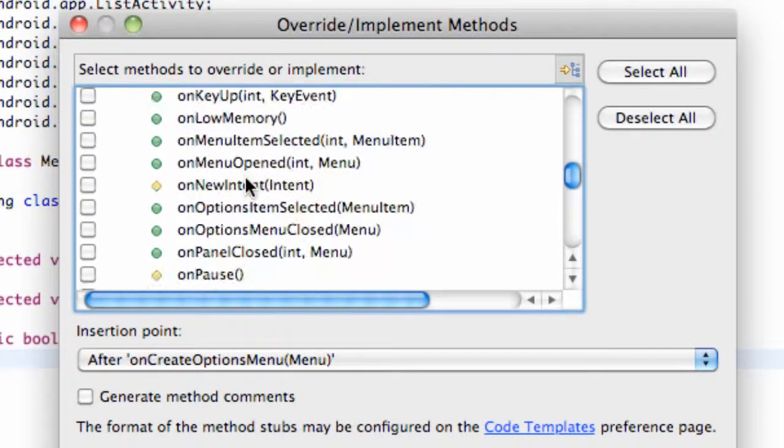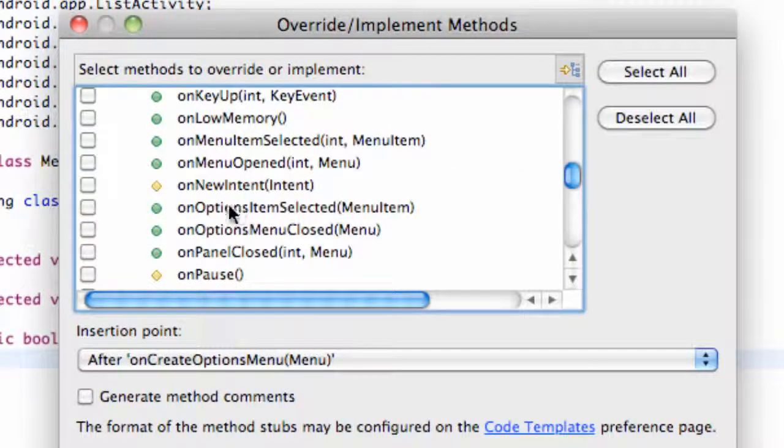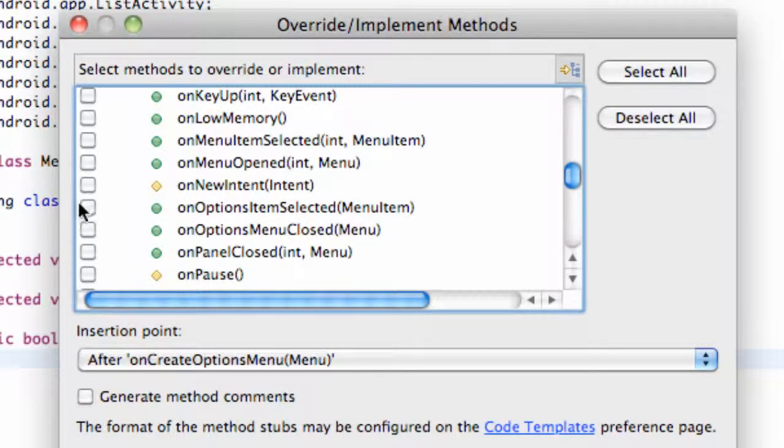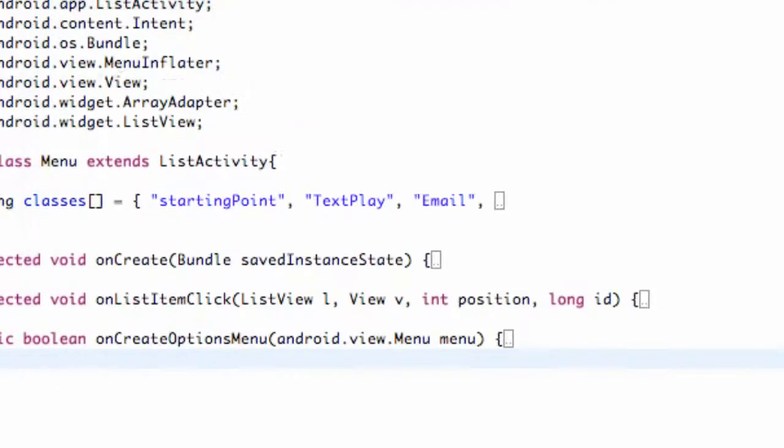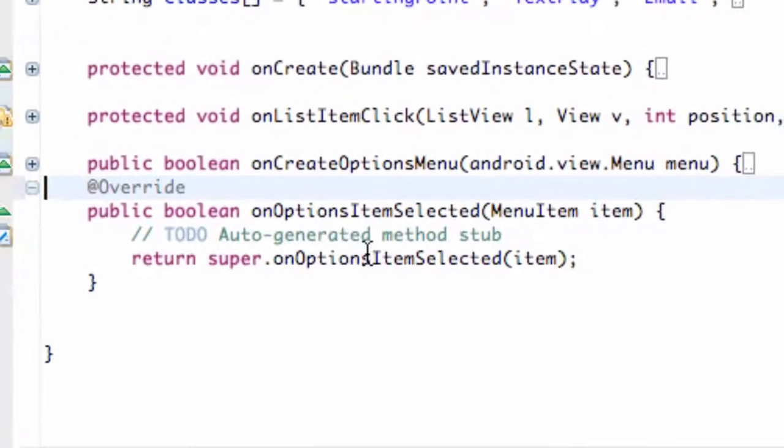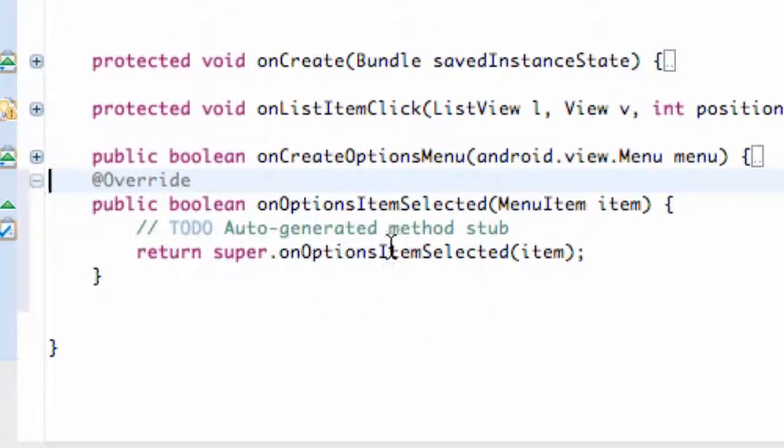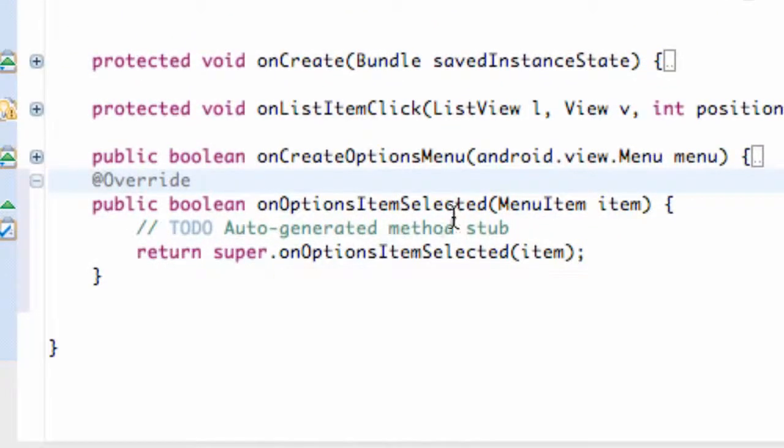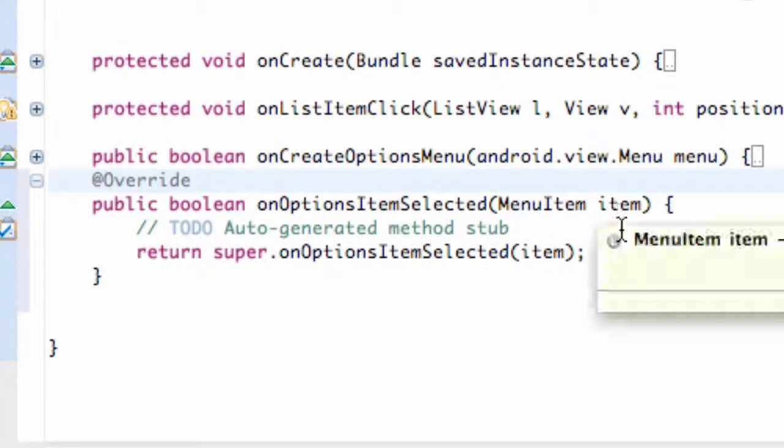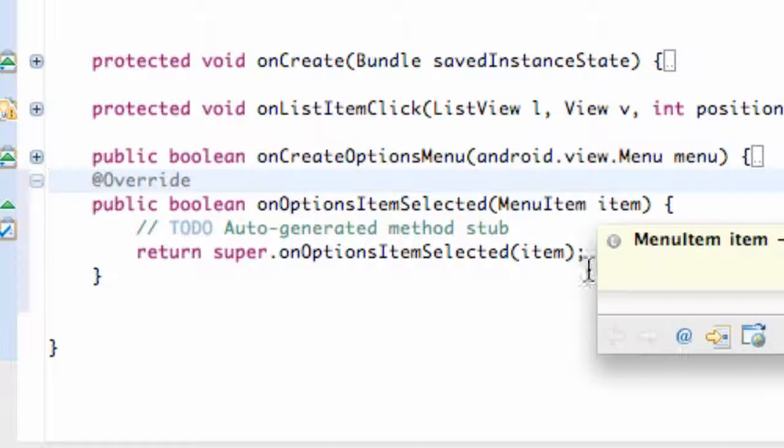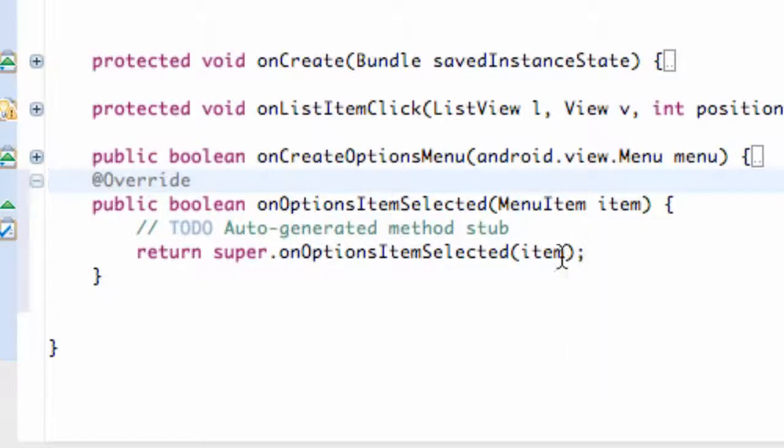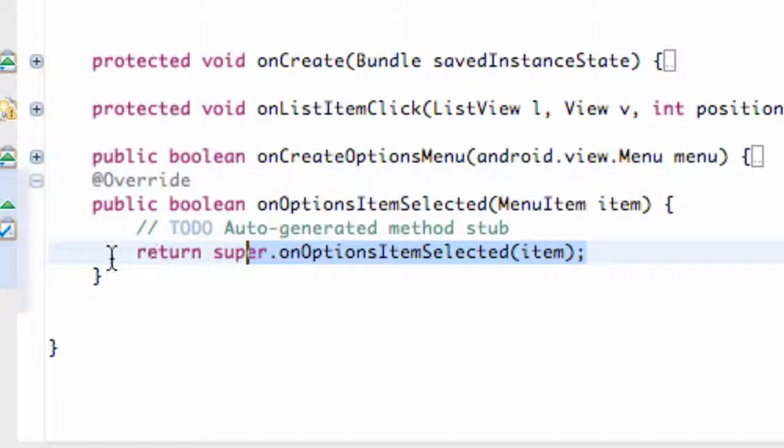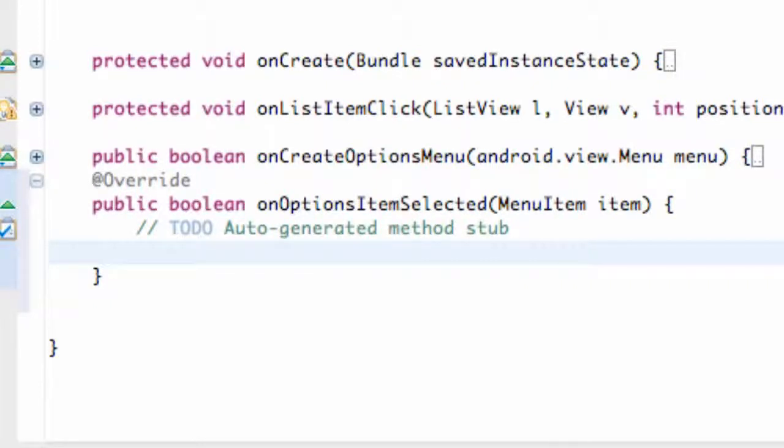So just look for that. OnOptionsItemSelected. It takes a menu item within its class or within its parameters. Hit OK. And it kind of sets it up for us as well. Again, we're just going to kind of gut it out for the most part. We aren't going to worry about sending it to the super class. We're just going to delete this whole line of code right here and delete that.